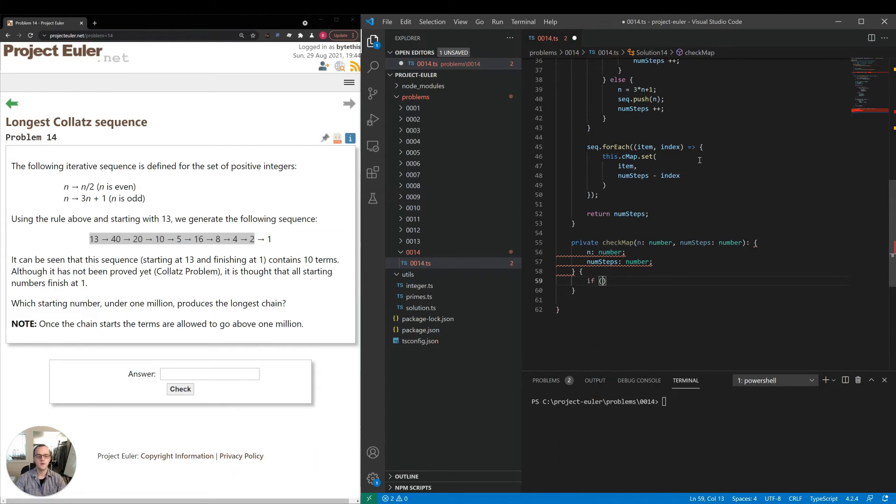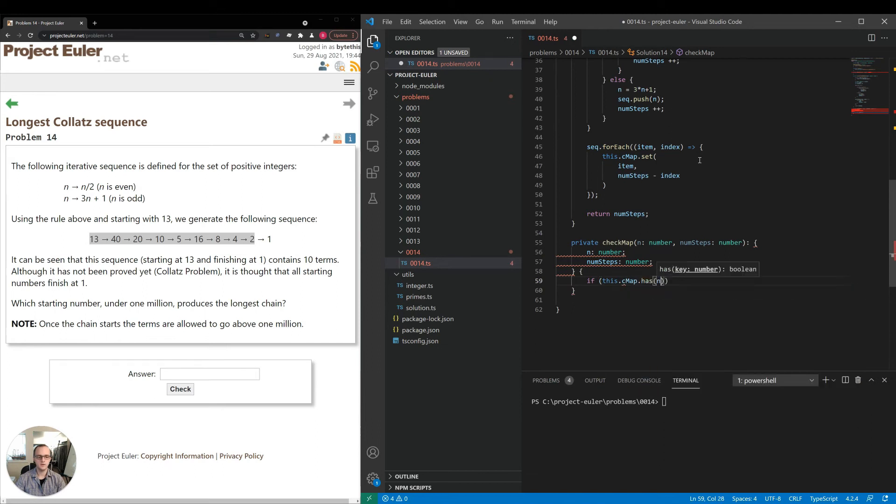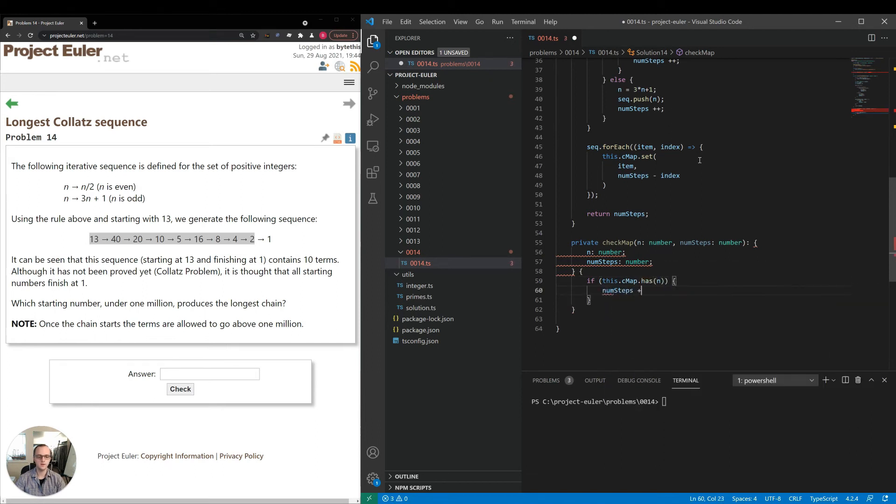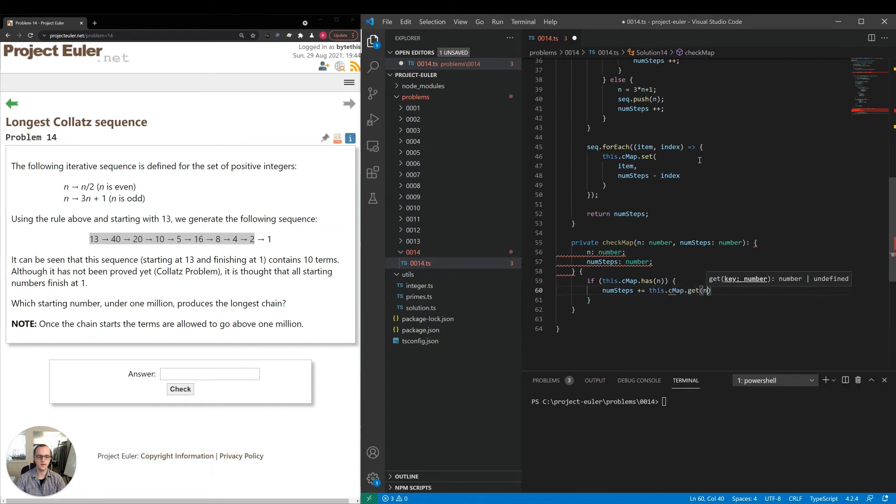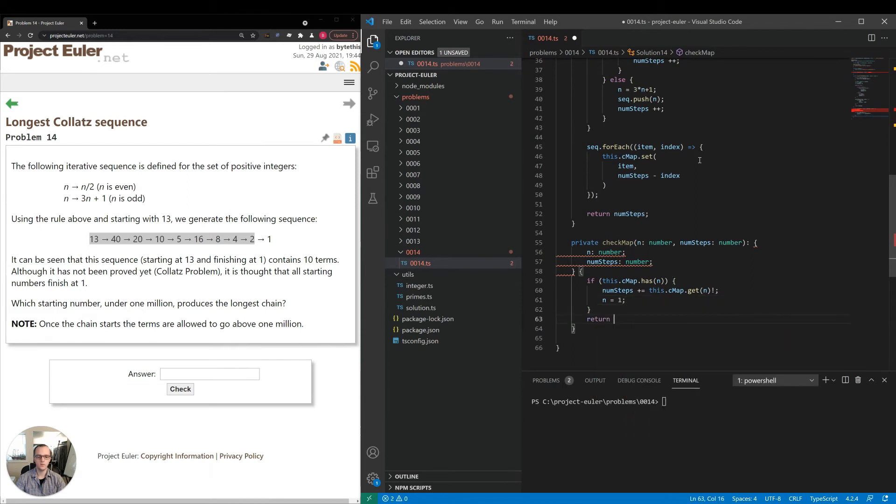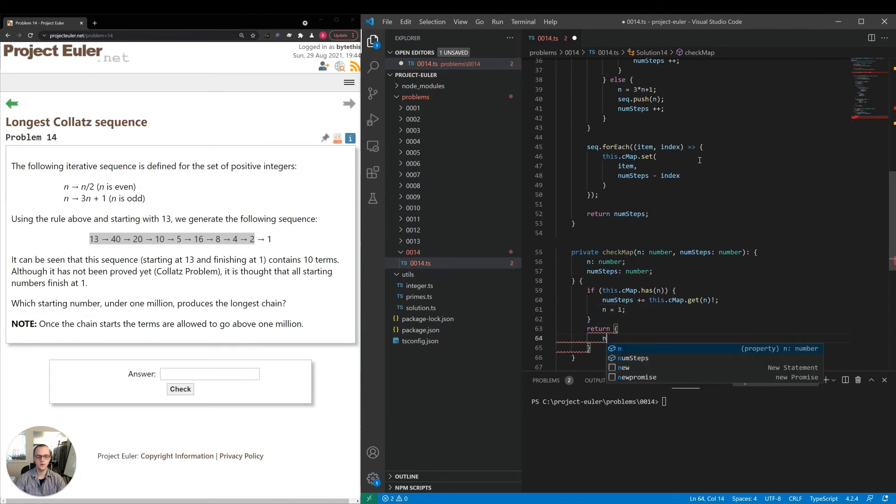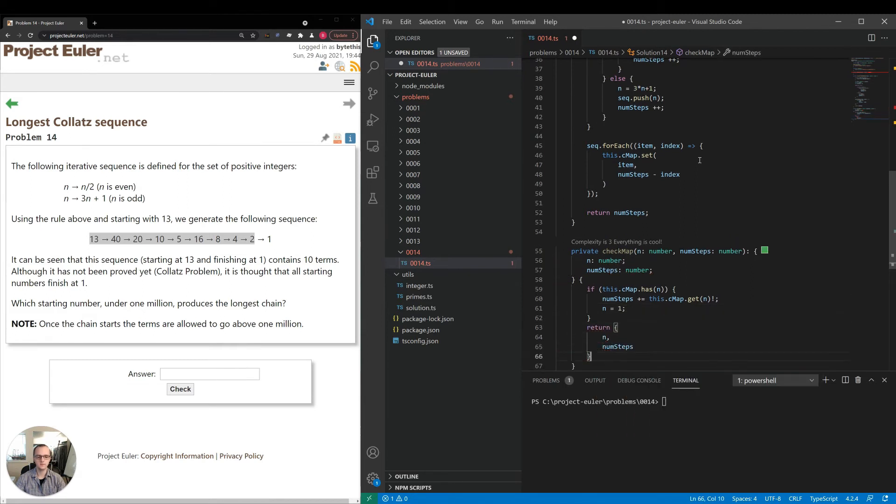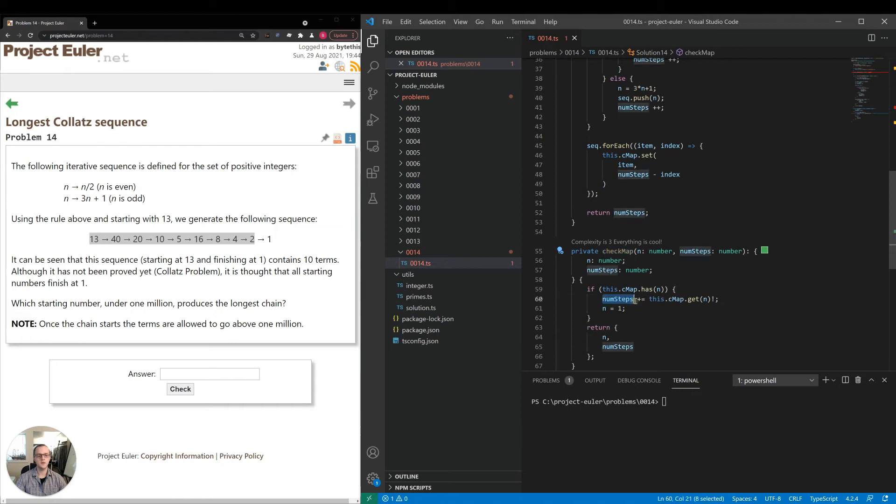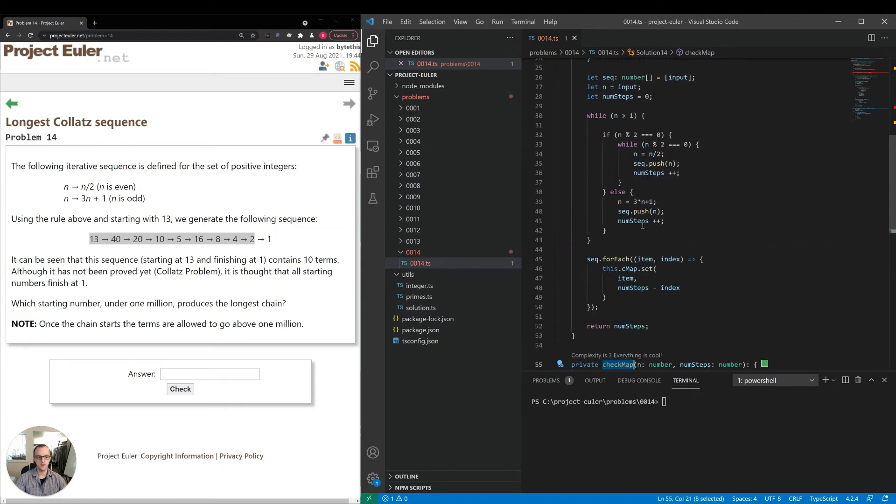So if this dot cmap dot has n, we'll set number of steps plus equal to this dot cmap dot get n, and we'll set n is equal to one. Then we'll return n and number of steps. So that way, if we don't have it in the map, don't do anything, just return what we got. Otherwise, increment the number of steps and set n to one so that we can indicate that we've finished.